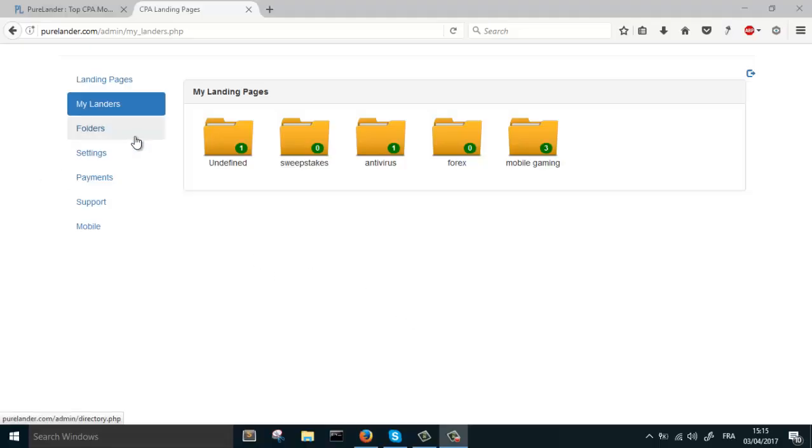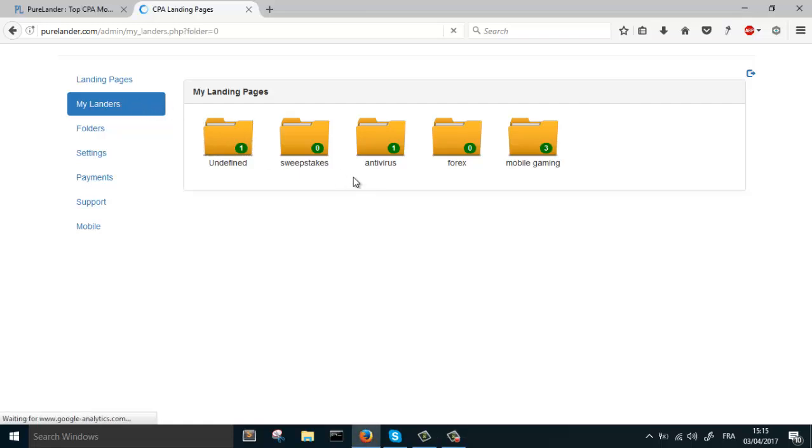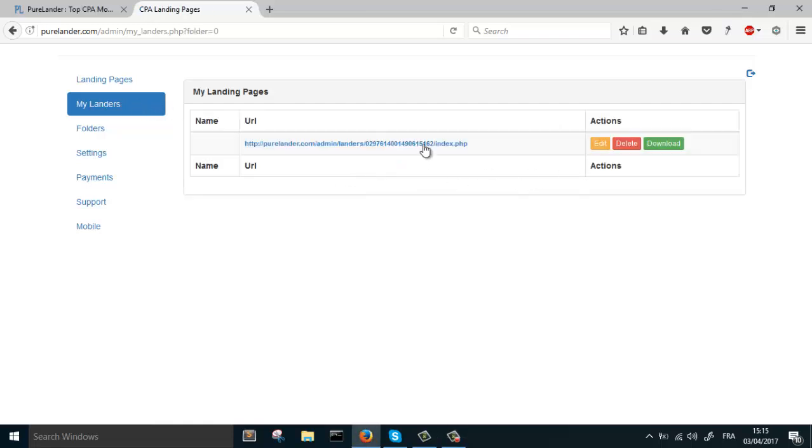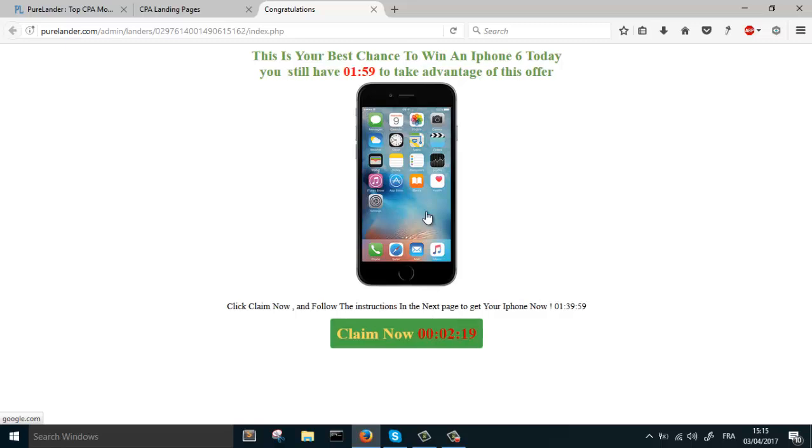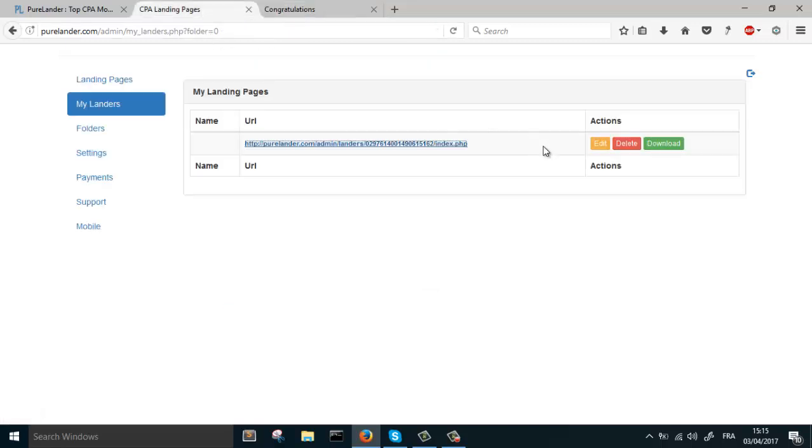Hey, I will explain how to use the exit pop-up feature in this video. Let's choose one landing page here. Let's choose this one. We're gonna work on this landing page. Edit.